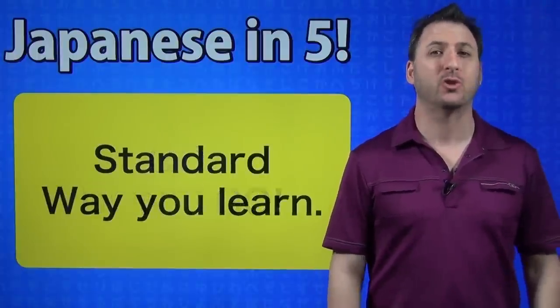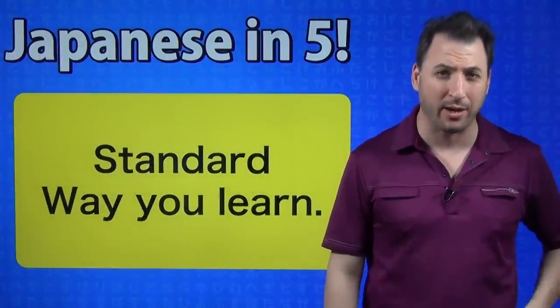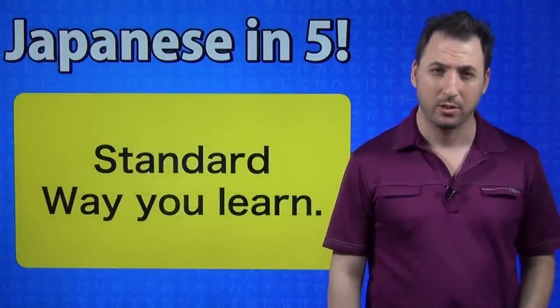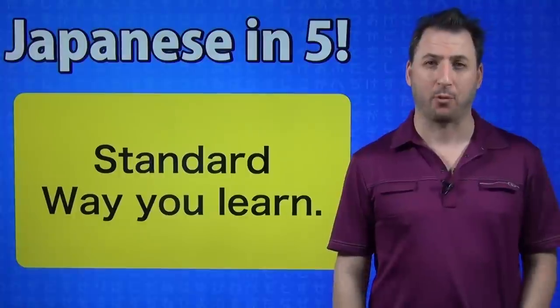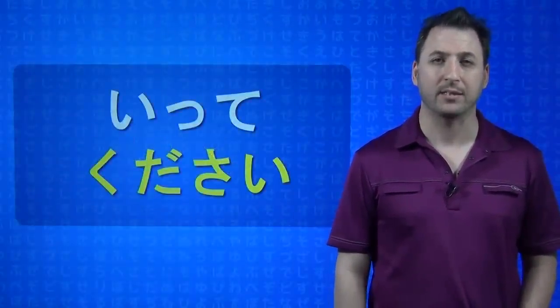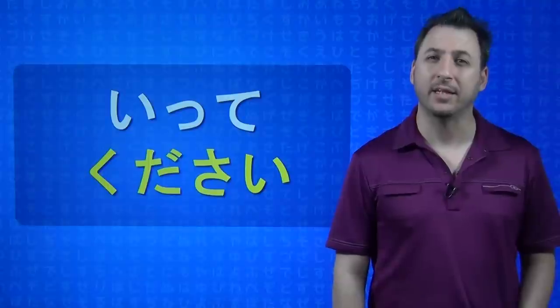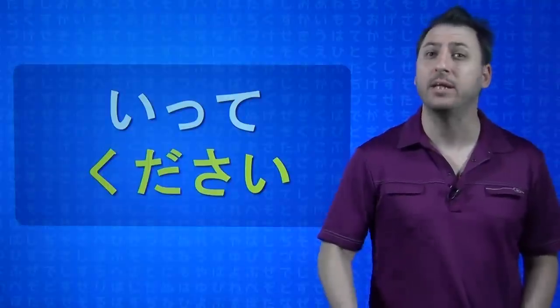First we're going to talk about the traditional way that everyone learns. We'll start with a verb that everybody probably knows, it's iku, to go. Now typically you will learn that you say the te form of a verb plus kudasai. This is itte kudasai, please go.